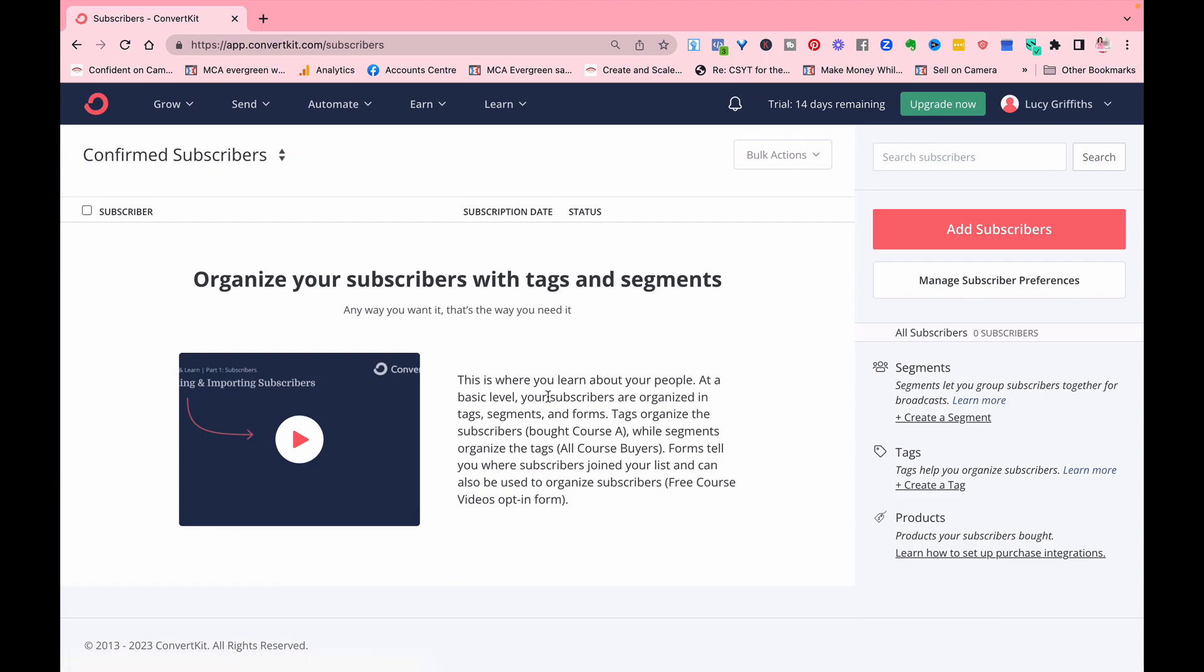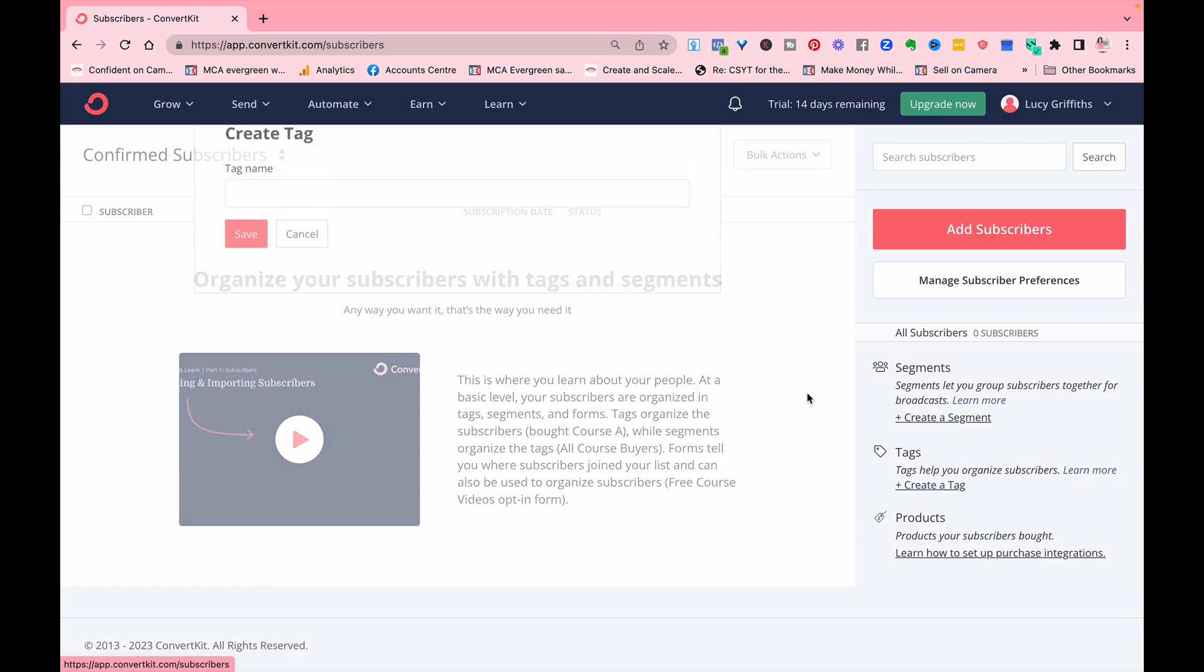So let's say you create a list that is for a particular group of subscribers. They subscribe to one particular list, so you can add a tag. So you know, oh, they have signed up to this particular email list.